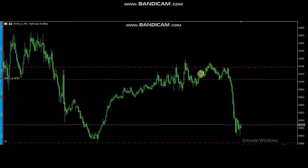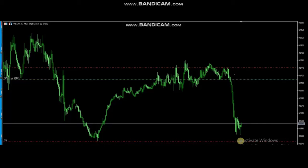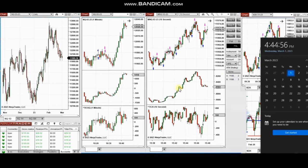He identified the completion of the pullback when the sellers came back and entered with a very tight stop loss and very good profit. You can see he is getting close to the target and managing the trade actively. Thank you very much Castro for sharing your trades with us.